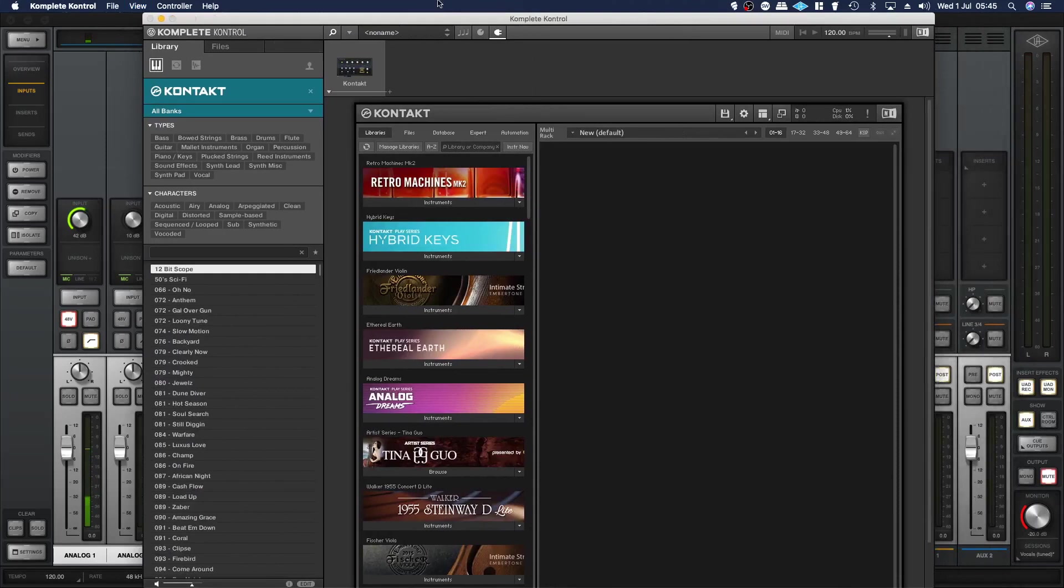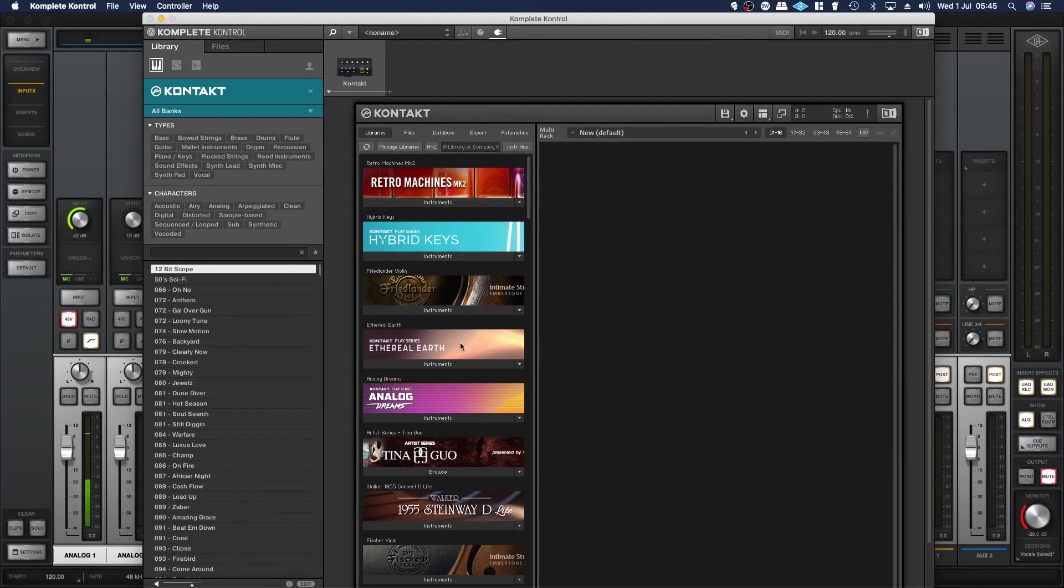Why you might want to do this is there are quite a lot of instruments that are not NKS supported, so you won't be able to load them up through the hardware software integration.